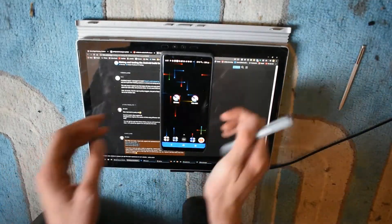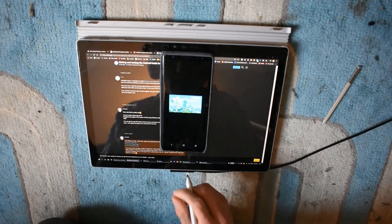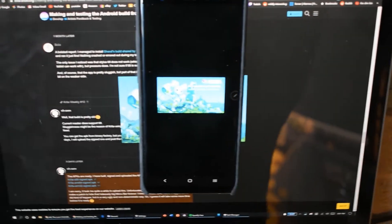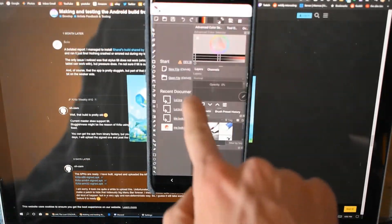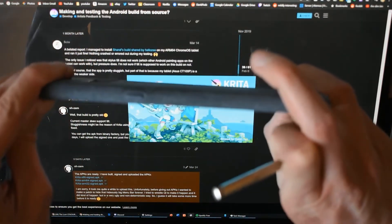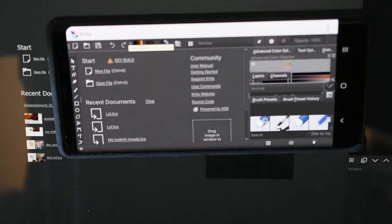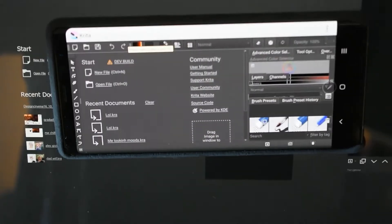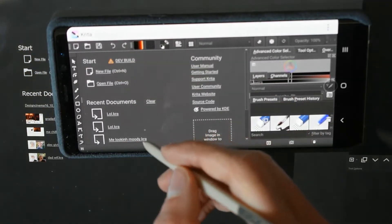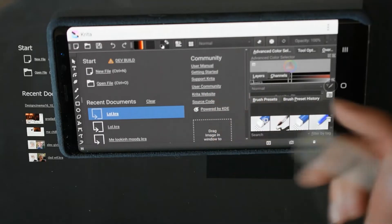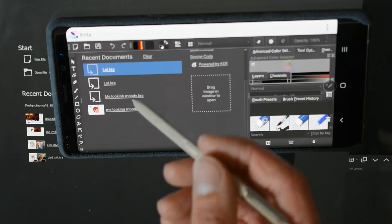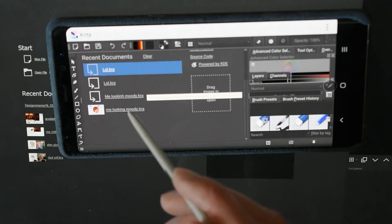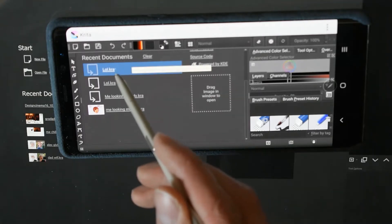This build here I'm opening on the phone. You can kind of tell it's a bit slow, but there are also things on this build which are working better than the one I showed you last time. Another thing you'll notice immediately is that it says dev build right there, which shows that it's somewhat official at the very least.